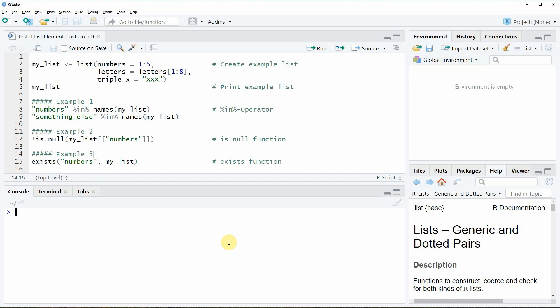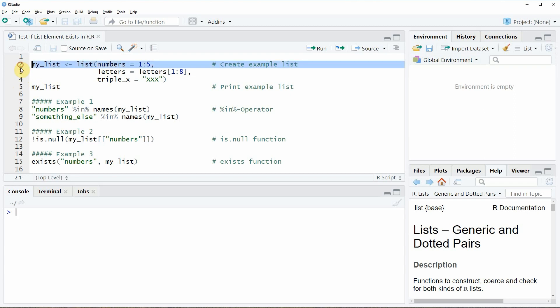Hi, this is Joachim for StatisticsGlobe.com and in this video I will show you how to test if a list element exists in a list with the R programming language. I'm going to show you three examples and all of these examples are based on the list that we can create with lines 2 to 4 of the code.